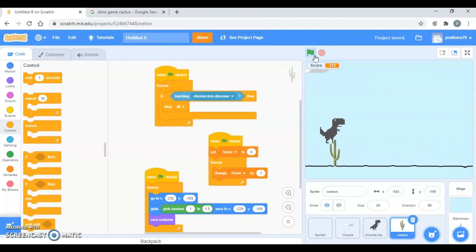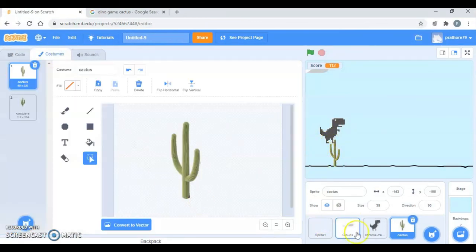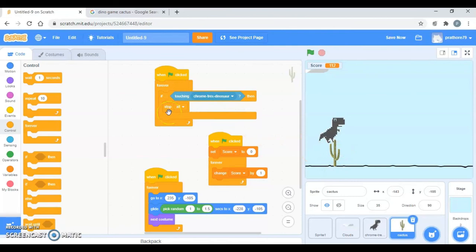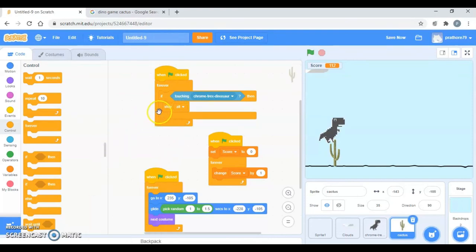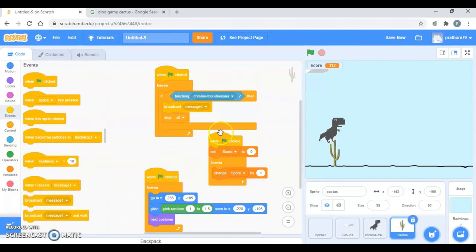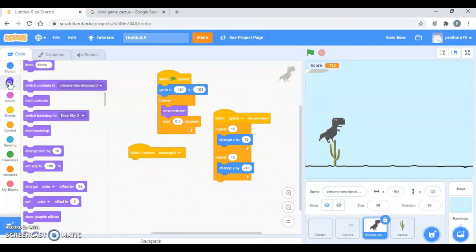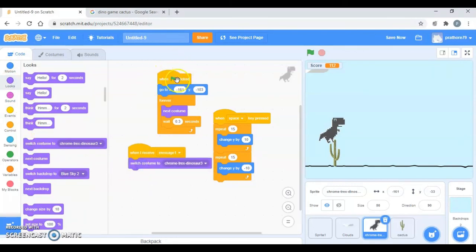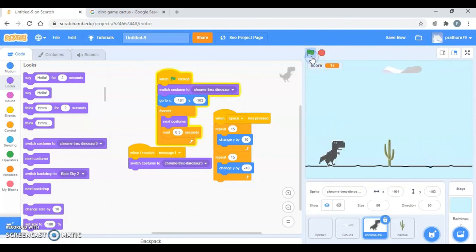Now the next thing is that whenever this dino is touching the cacti it should take this costume. When it is touching the dino, this character is touching the dino, it should stop everything and it should broadcast a message before stopping everything. It will broadcast a message. So I'll go to events, broadcast message one which is being received by this dino. When I receive message one, then change costume to the third costume, right? And whenever it starts it should start with the very first costume. So switch costume to the very first one, just this one. So let's see.